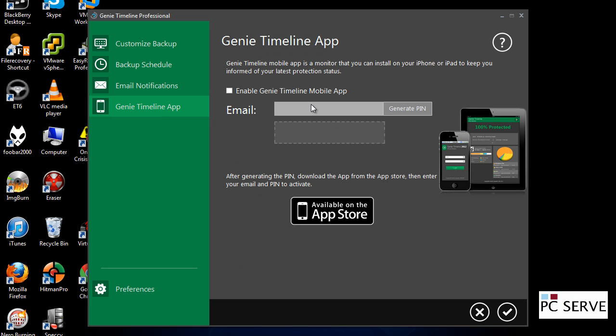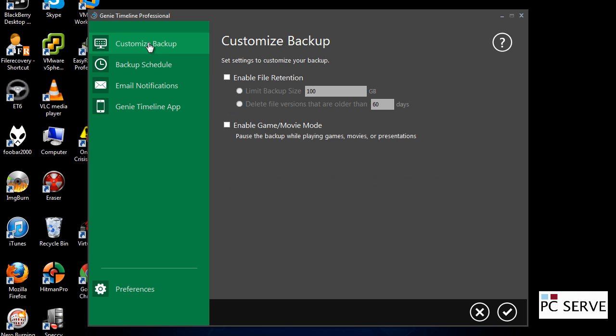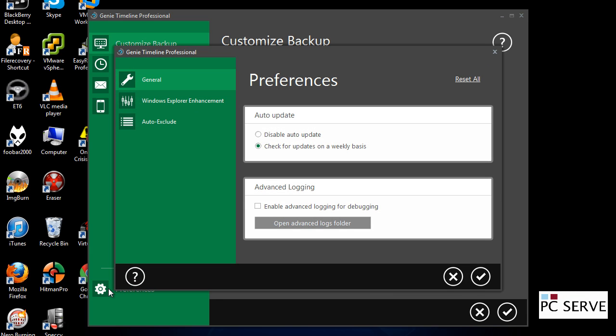And you've also got an app for the iPhone or iPad, which will allow you to monitor your backups from your devices when you're outside the home.